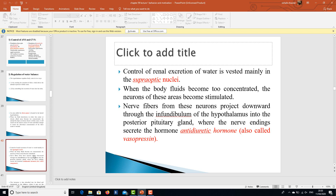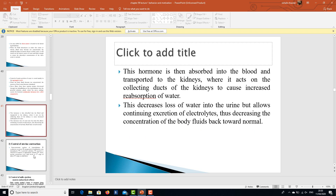Control of renal water excretion is vested mainly in the supraoptic nuclei. When body fluids become too concentrated, neurons in these areas are stimulated, and nerve fibers project downward via the infundibulum to the posterior pituitary, where they secrete vasopressin (antidiuretic hormone). This hormone is transported to the kidneys, where it acts on the collecting ducts to increase water reabsorption, producing concentrated urine and decreasing body fluid concentration back to normal.